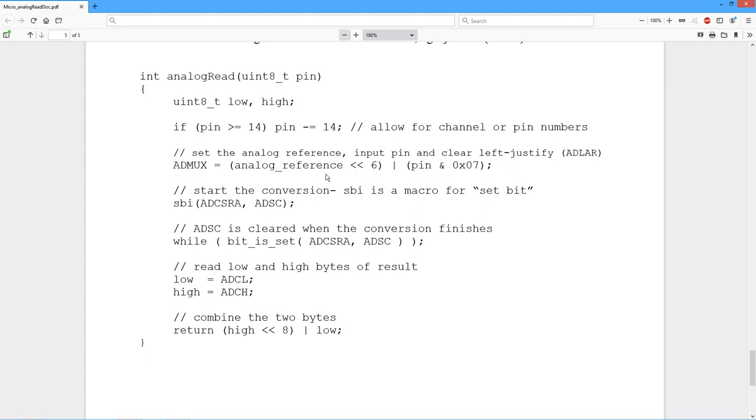In any case, we now are going to set some values for the ADMUX. This is the multiplexer register. So we take that pin. We AND it with hex seven. So what does that do? That clears all the bits above the bottom three bits. And then we're going to OR that with this.